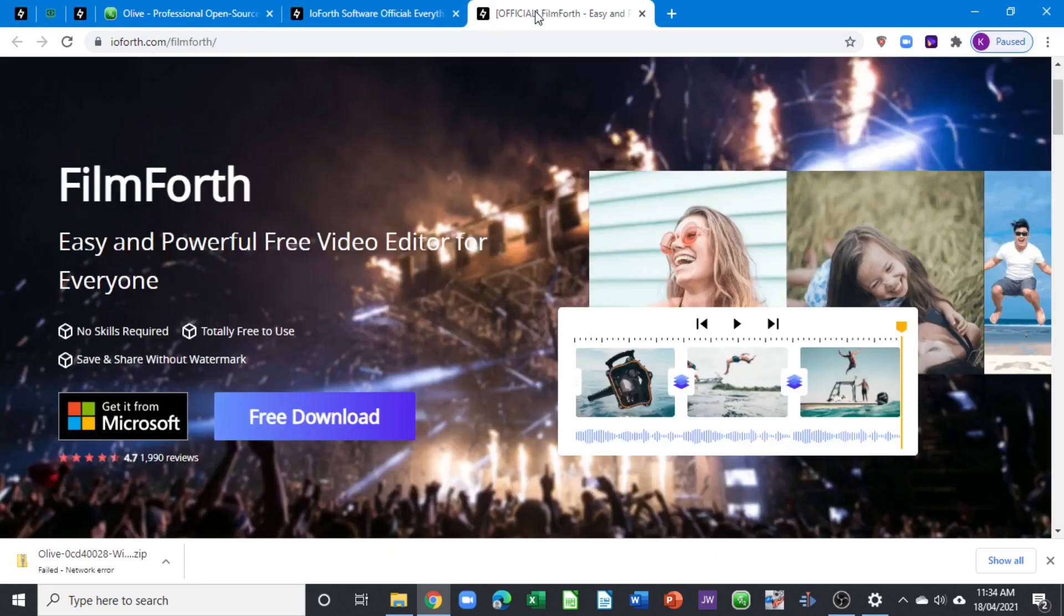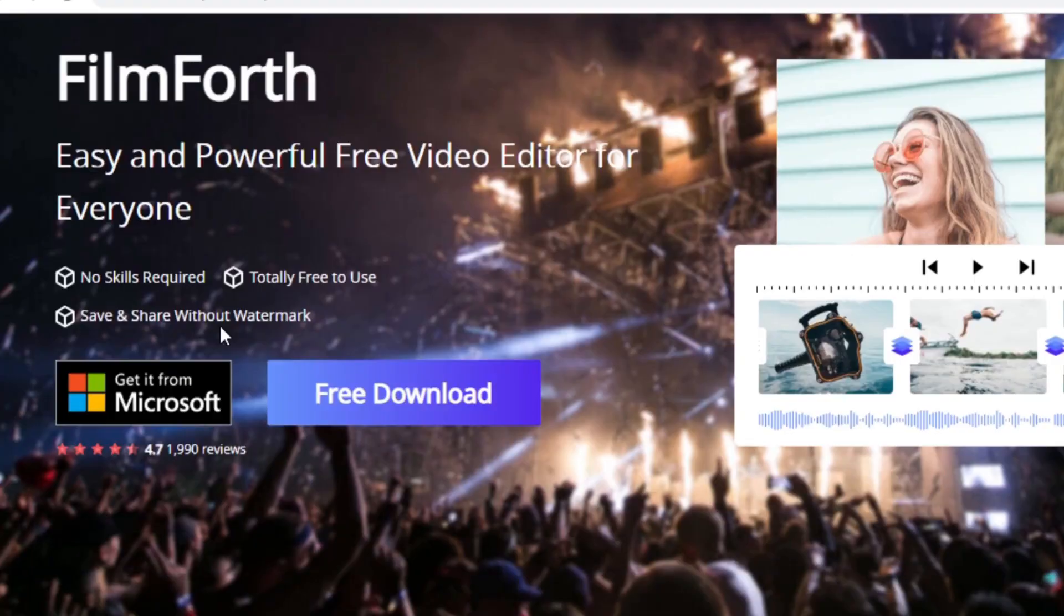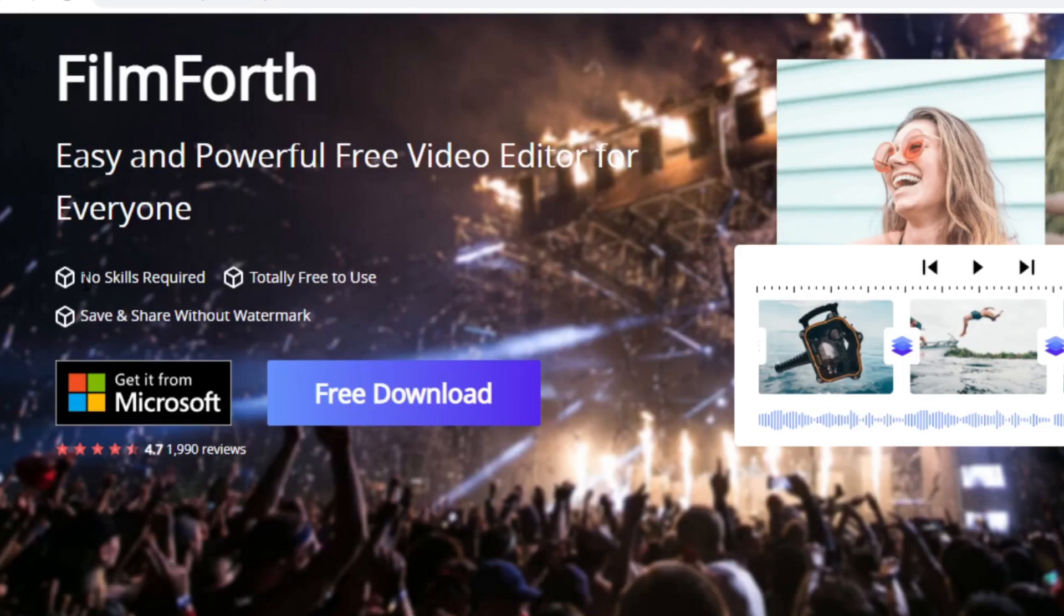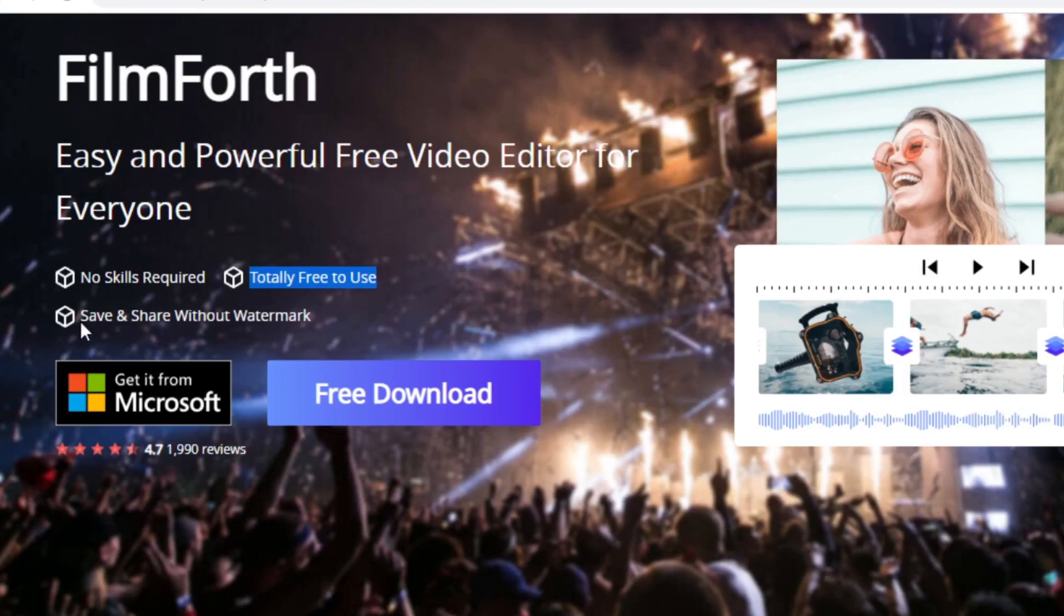You can simply click here to go to the official website. As you can see on the official website, it states here that no skill is required and it's very simple to use this little movie maker. It's also saying that it's totally free to use.